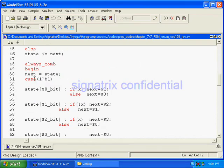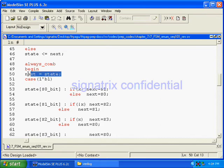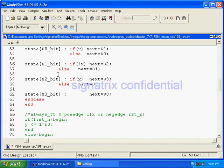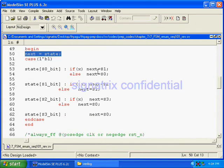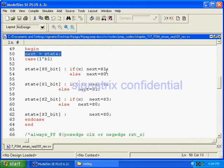Next, here we are using case reverse statement. We have initialized like this: next is equal to state. Then if x is equal to, next is equal to s0.